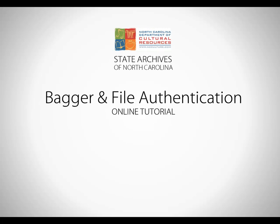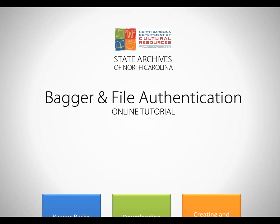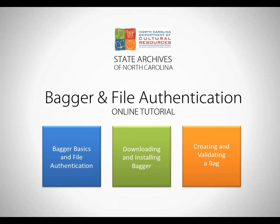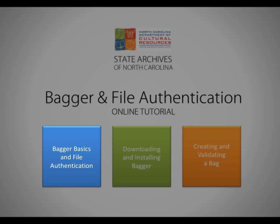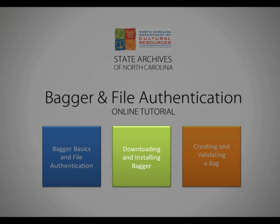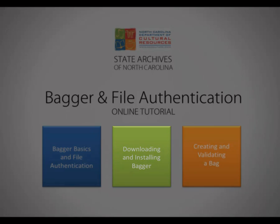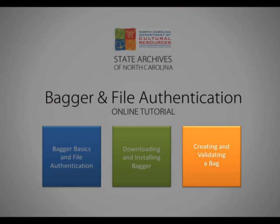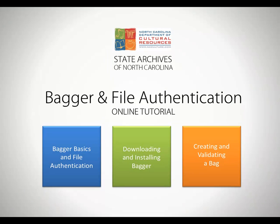Welcome to the State Archives of North Carolina Online Tutorial on Bagger, the File Authentication Tool. This is a three-part tutorial that will explain the basics about Bagger and file authentication, how to download and install Bagger, and how to create and validate a bag for transfer of electronic records to the State Archives of North Carolina.